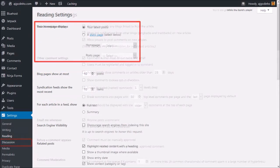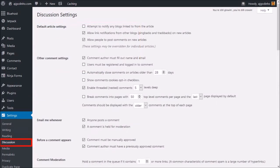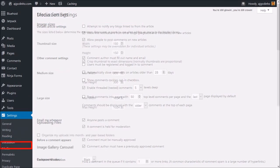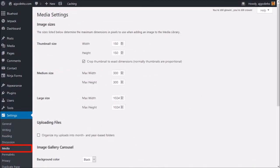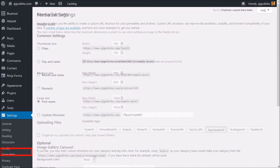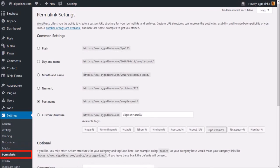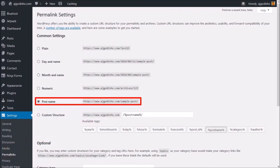Under Discussion Settings, you can manage settings for comments. Under Media Settings, you can set the default image sizes. Under Permalink Settings, you can set up how your post URLs display. This is especially useful for SEO purposes.